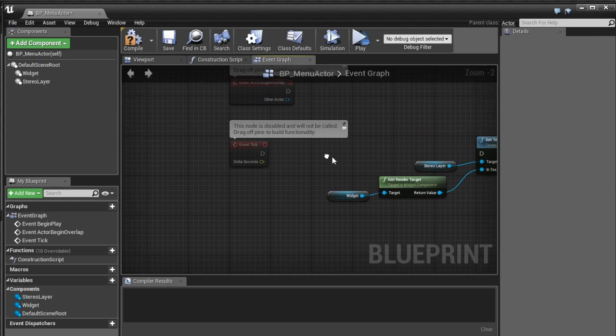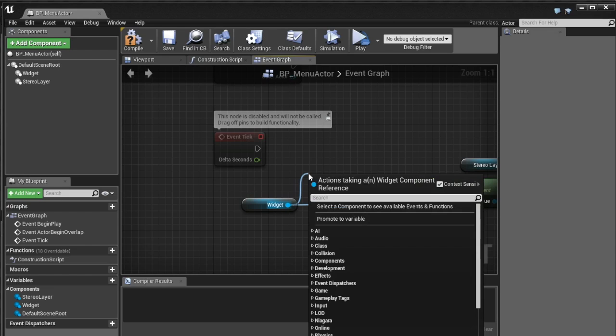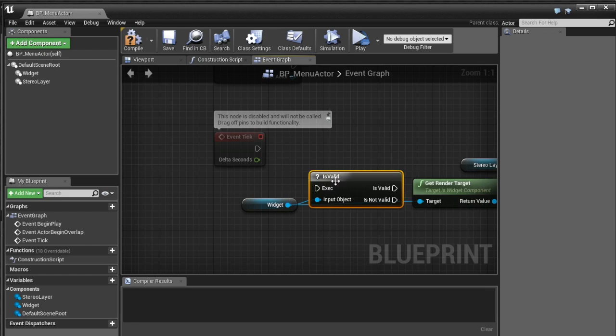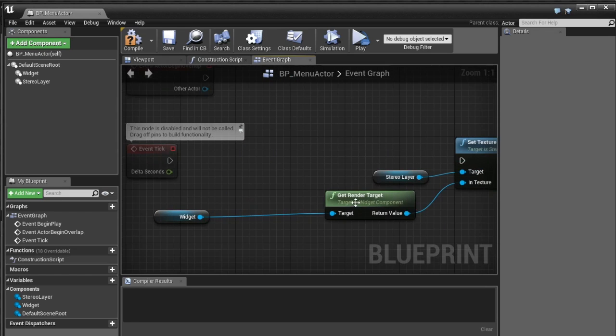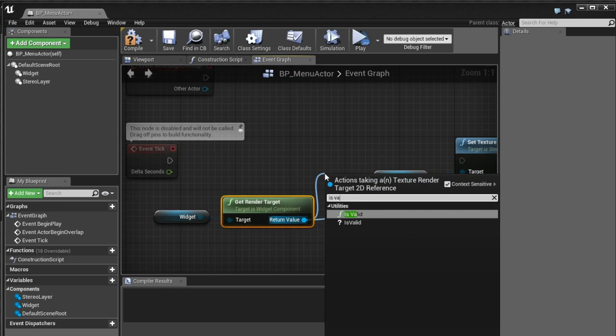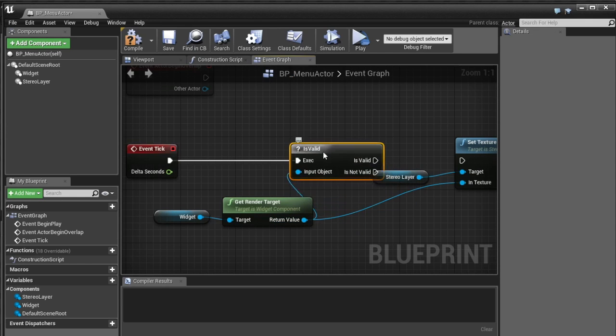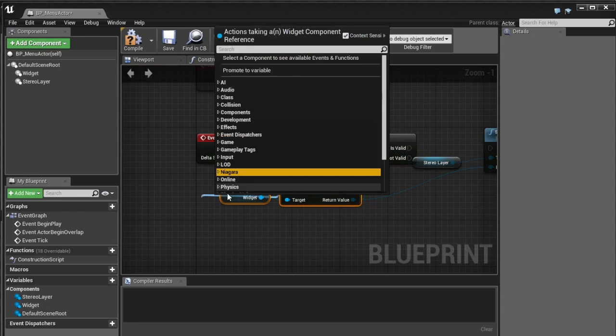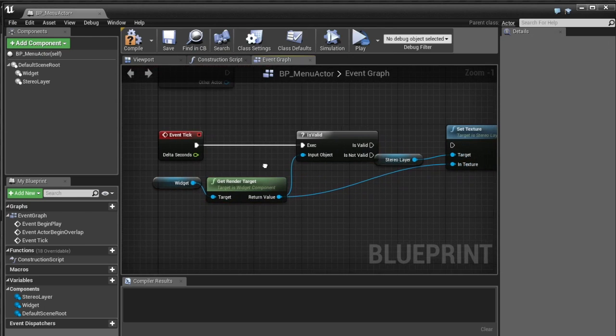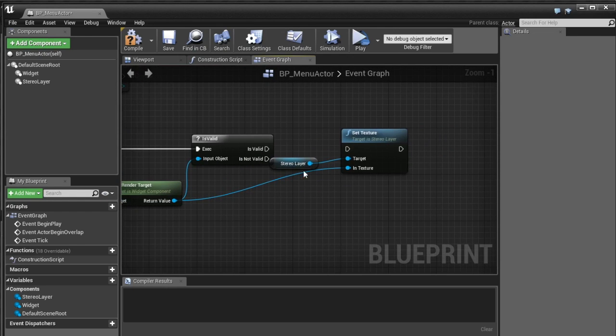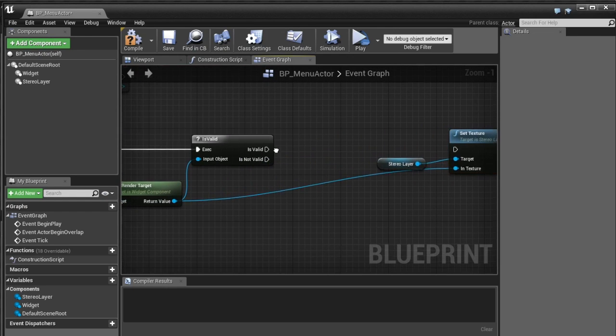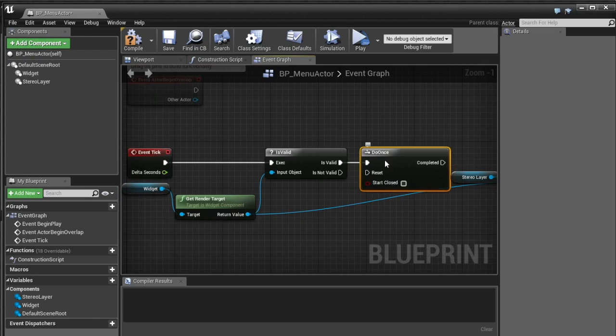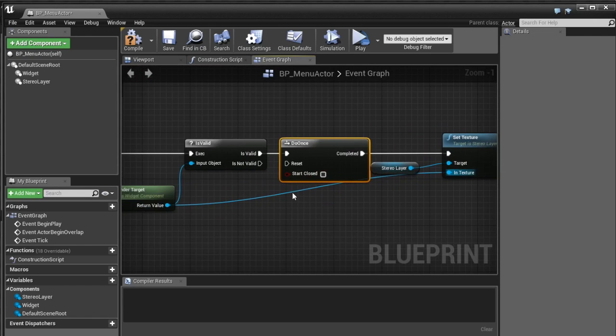And this is where we can manually set the texture that is going to be displayed on that stereo layer so we just pass this texture straight in it should work. One thing that I'm going to do here is going to be a little bit funky and I'll explain why in a sec. So I'm going to grab this widget now I'm going to go is valid.